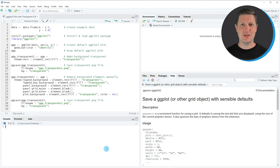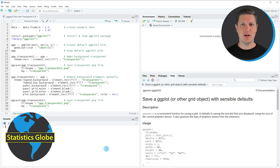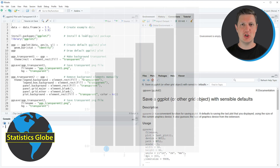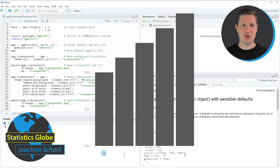Hi, I'm Joachim for StatisticsGlobe and in this video I'll explain how to create a ggplot2 plot with transparent background using the R programming language.